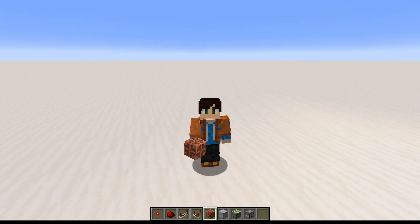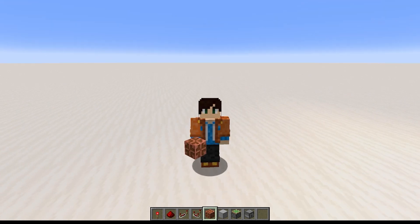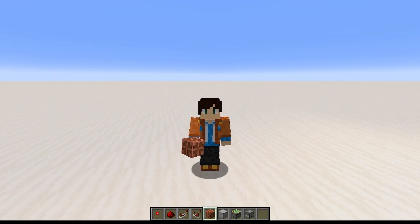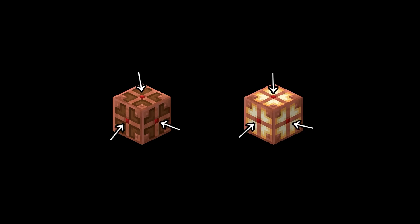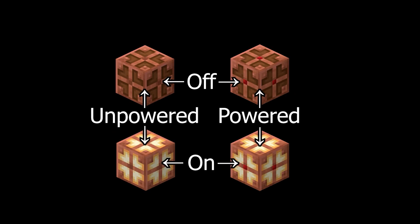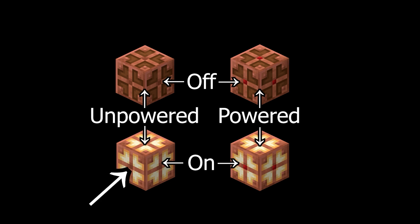When the Copper Bulb is lit, it's on, and when it's unlit, it's off. But there's also a little red dot in the middle of each block face that tells whether the Copper Bulb is powered. If the red dot is present, the bulb is powered; if the red dot is missing, the bulb is unpowered. This is completely separate from whether the Copper Bulb is on or off — it's common for a Copper Bulb to be powered and off, or unpowered and on.